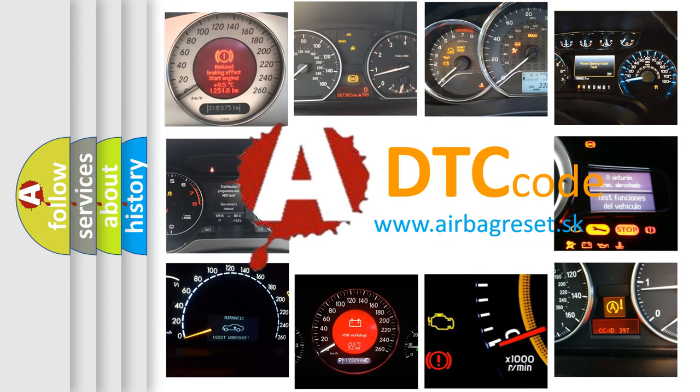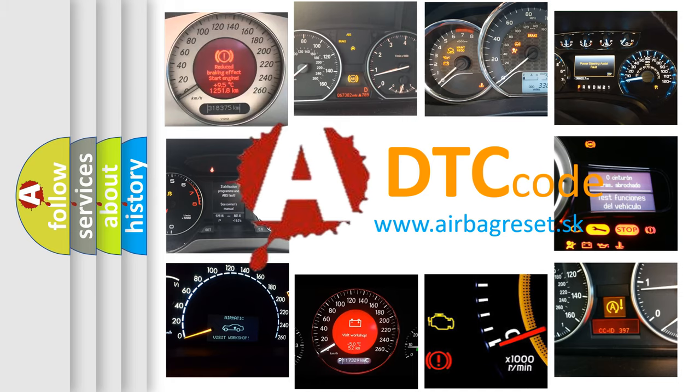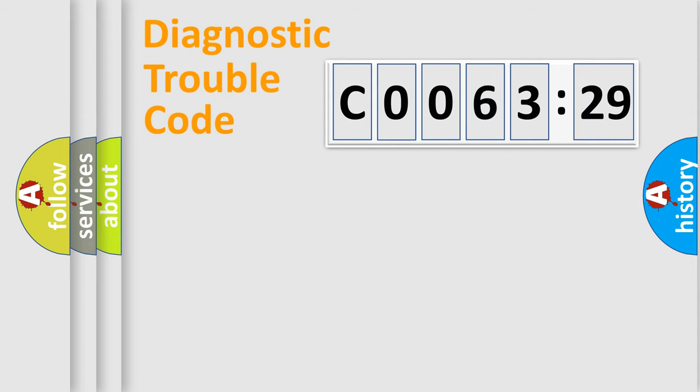What does C0063-29 mean, or how to correct this fault? Today we will find answers to these questions together. Let's do this.